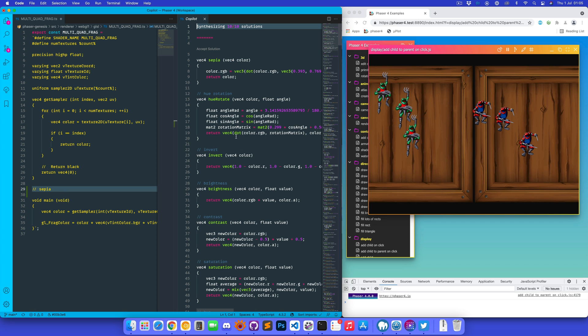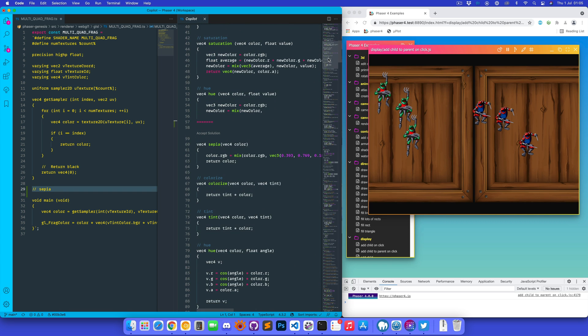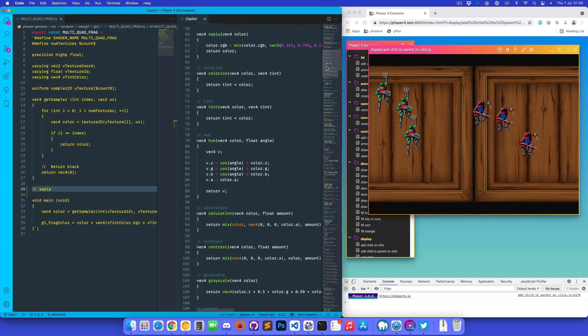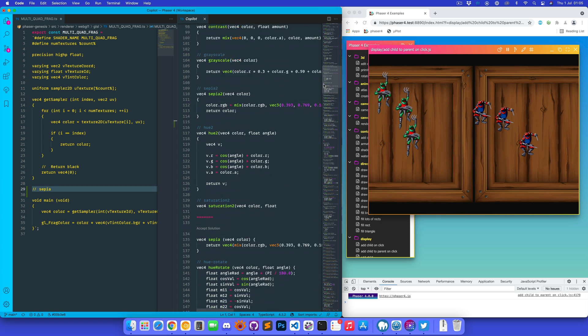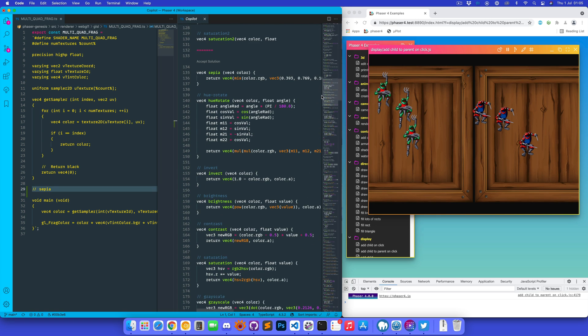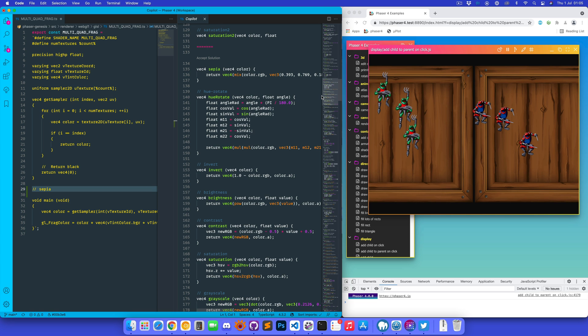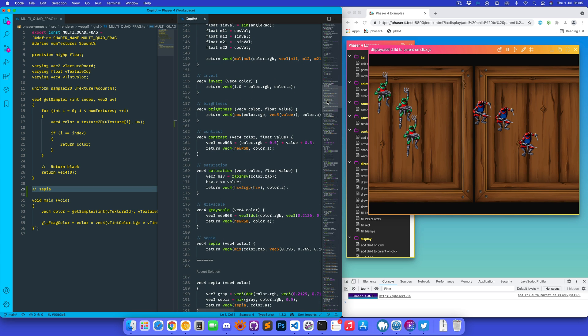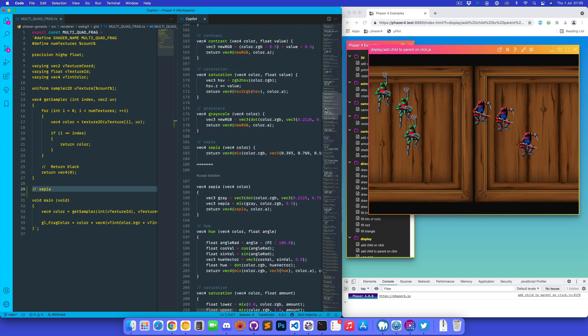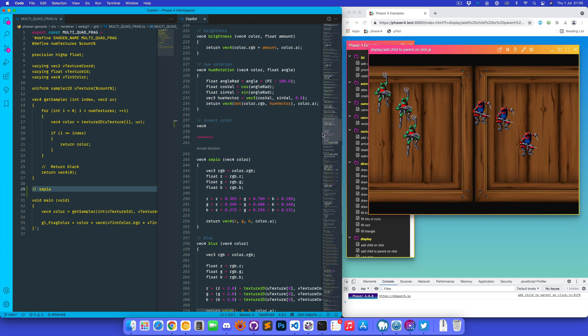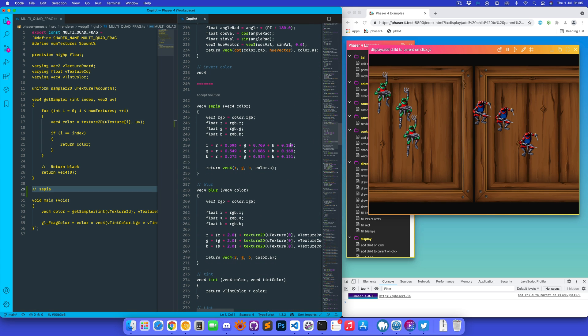Okay, so what have we got here? Hue rotation and inversion, saturation. More hue rotation. I'm guessing the AI thinks that inversion and brightness and contrast is all part of sepia tinting. Let's keep going.